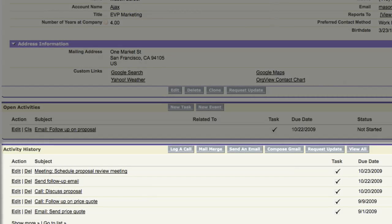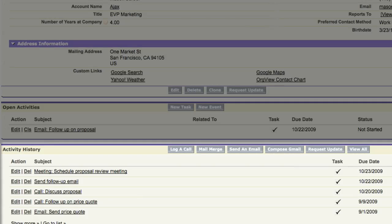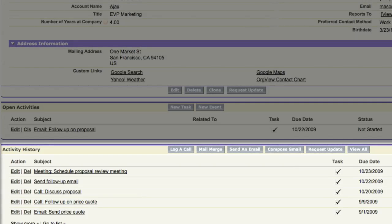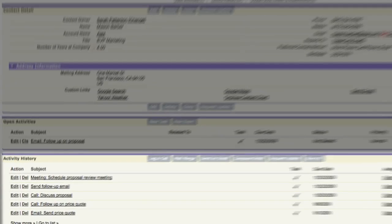The activity history shows all of your past interactions, so you can always find an email you sent or notes from a call you made.